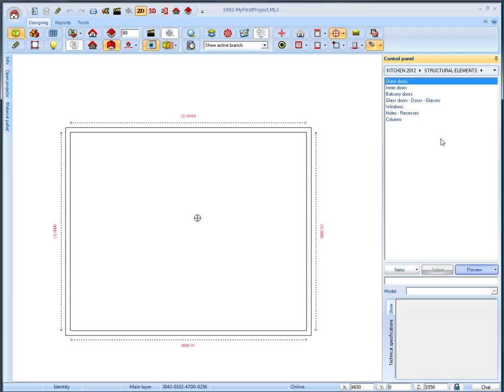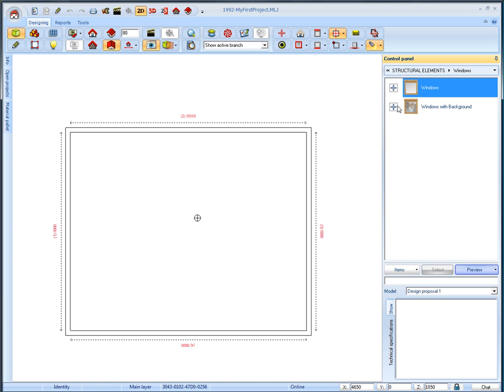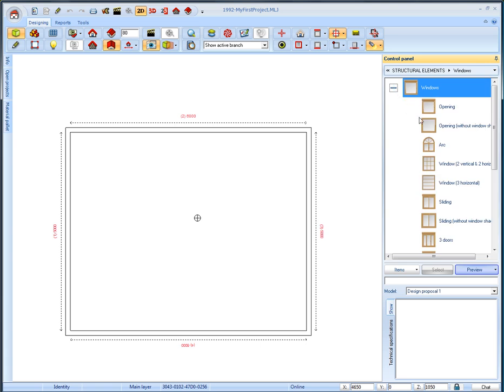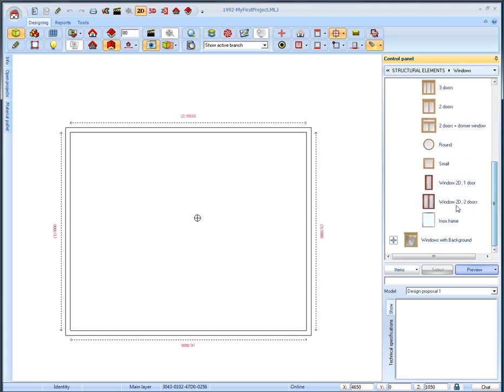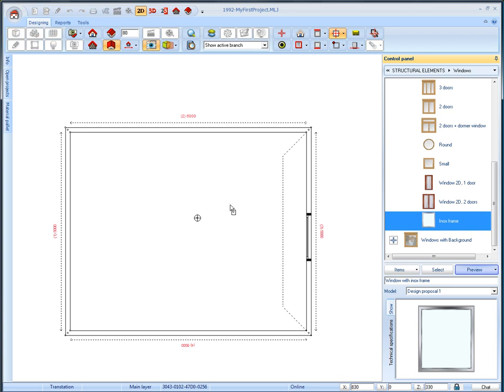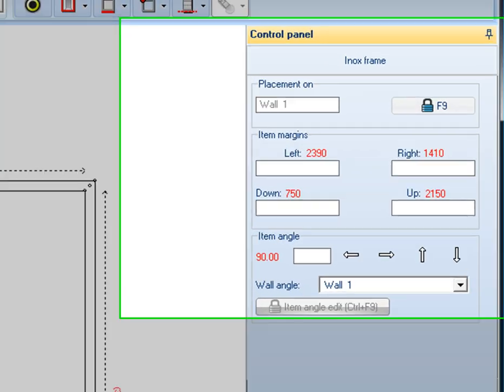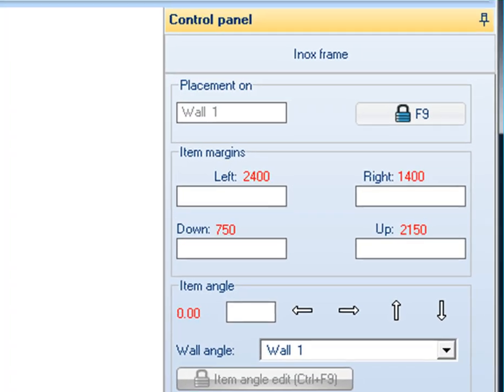Select windows subcategory and windows again, and more specifically the item inox frame. We drag and drop it on the floor plan and place it between the dotted lines and the first wall at a specific distance from the floor and the right side of the wall.